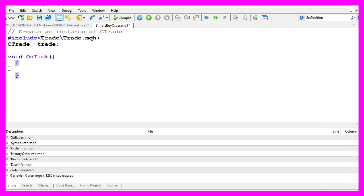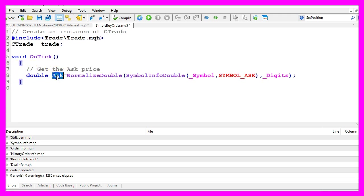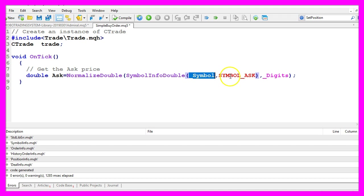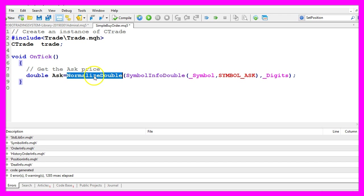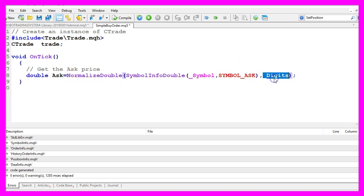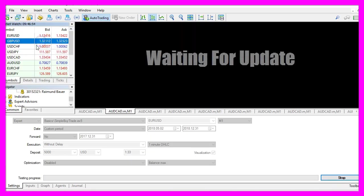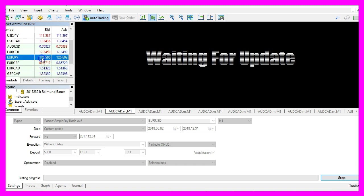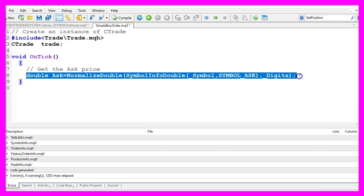As our trade is going to be a buy position we first need to find out the ask price. That is done by using the symbol info double function. For the current symbol we use symbol underscore ask to get the ask price and I prefer to use normalized double underscore digits to get the right number of digits behind the dot because some currency pairs have five digits behind the dot while others only have three digits.